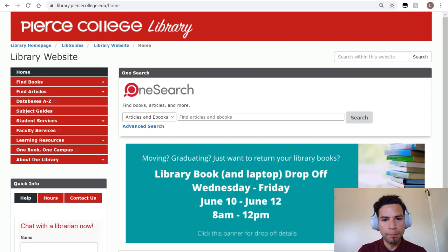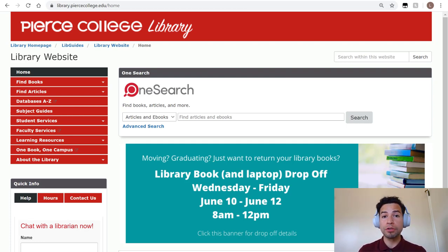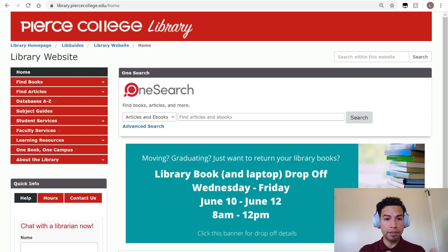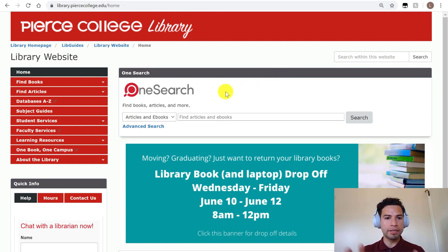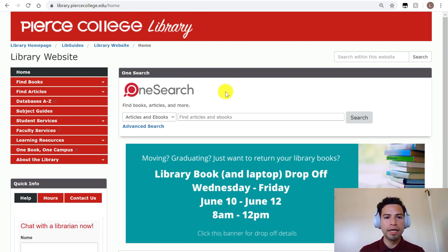Hey Brahmas, welcome back. In this video we're going to talk about OneSearch. On the library's website, on our home page right in the middle, you can see this box that says OneSearch.